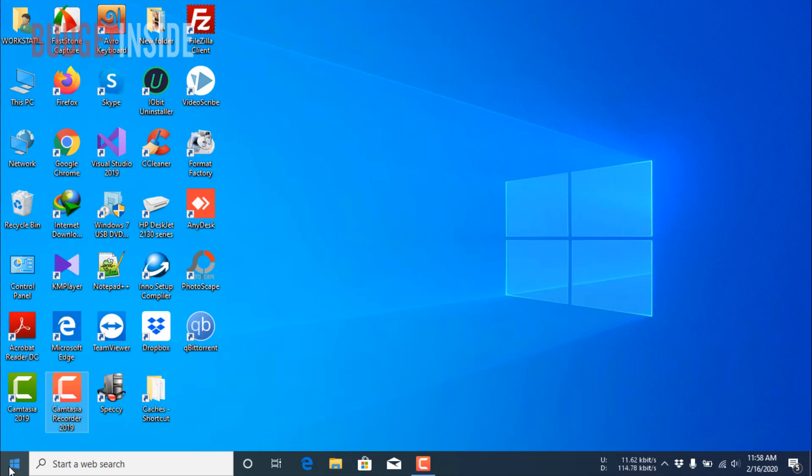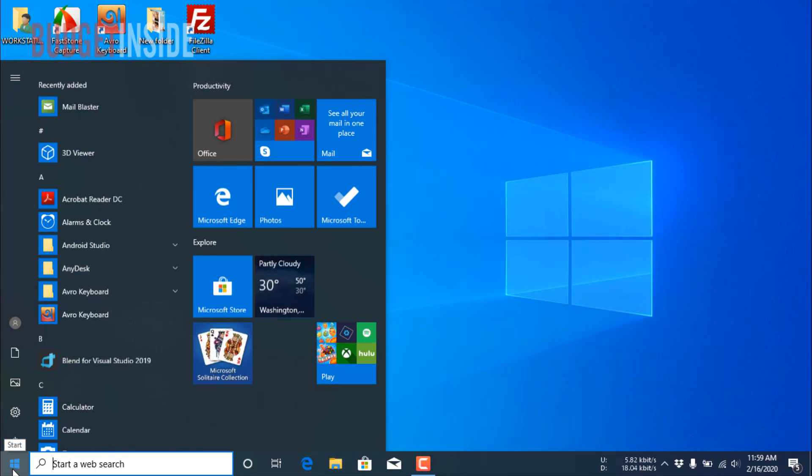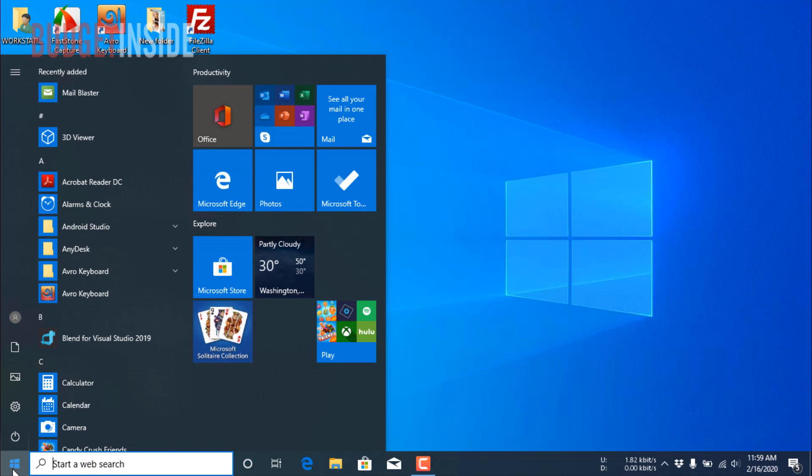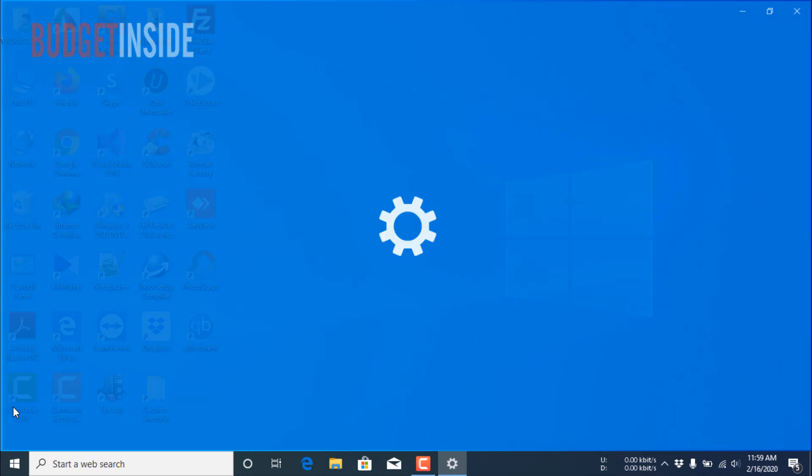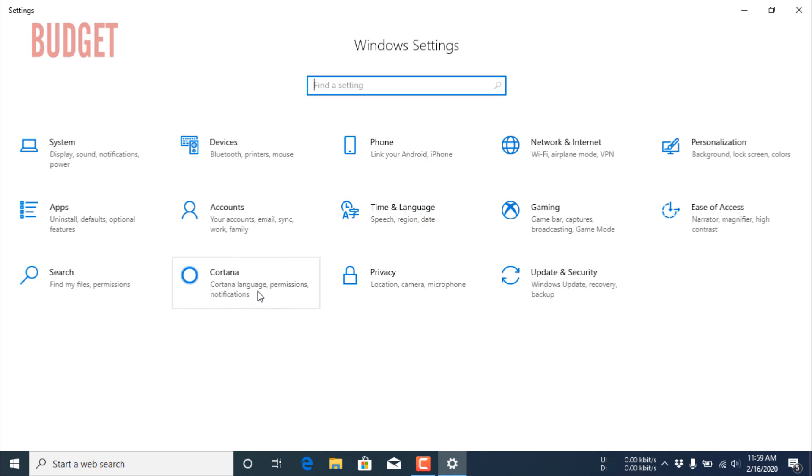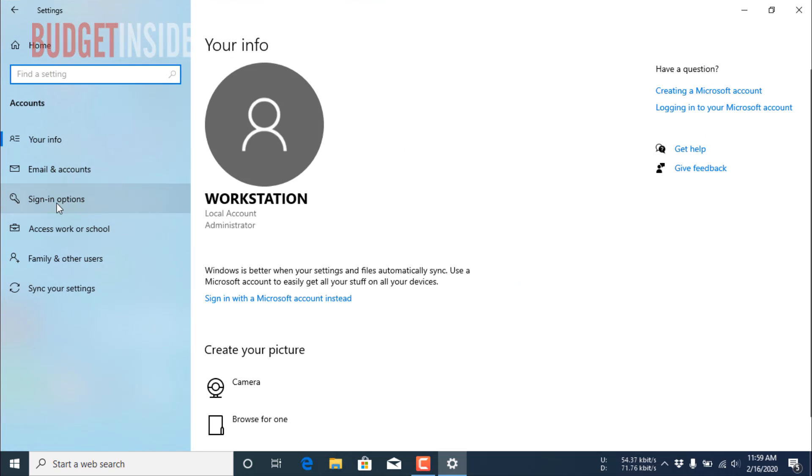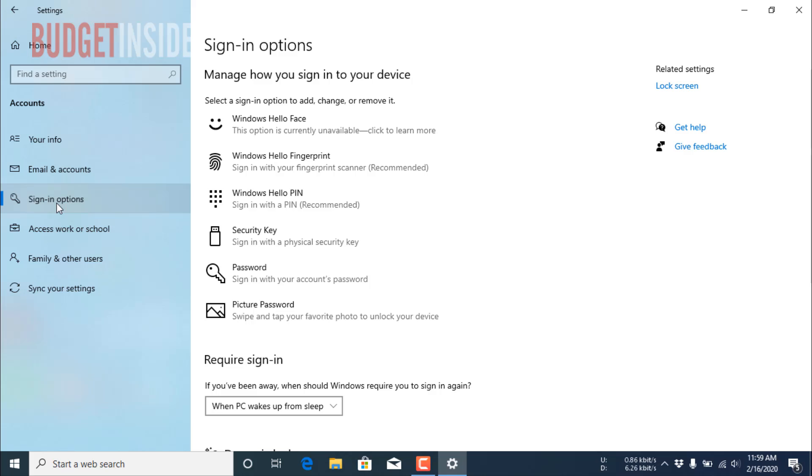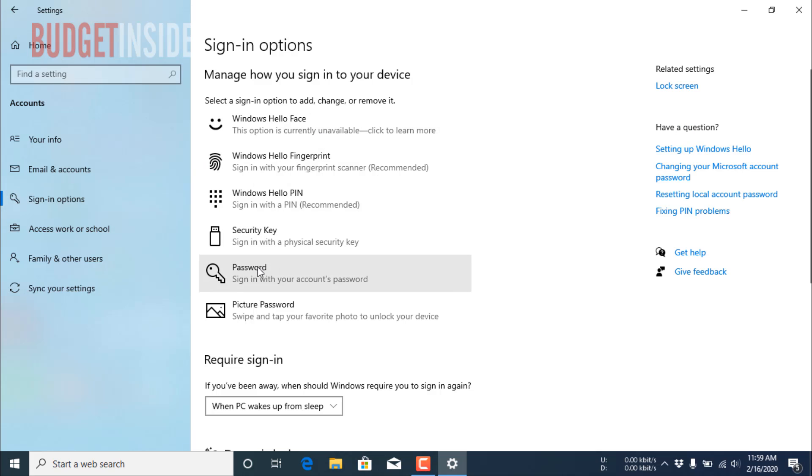First of all, you have to click on the Start button, then click the Settings icon. Then you have to select the Accounts option and click Sign-in options. After that, you will find the Password menu.